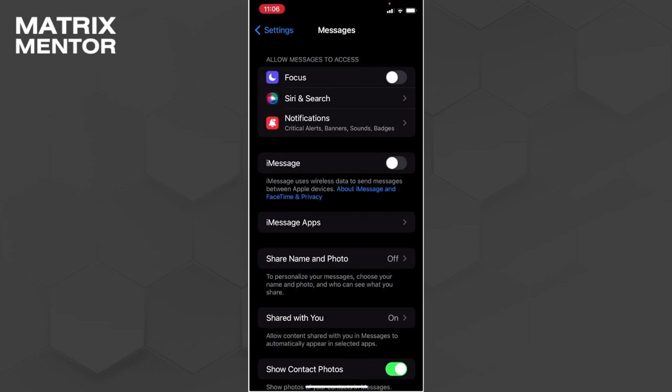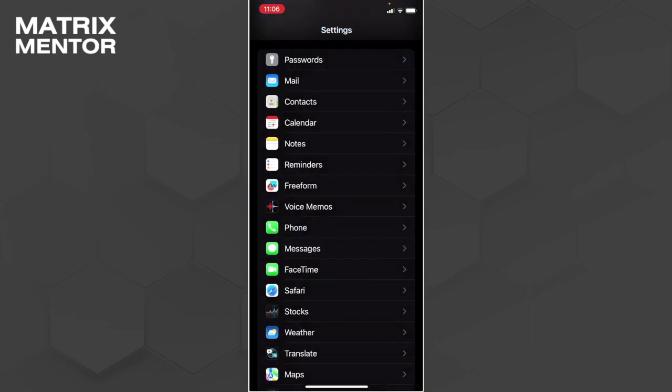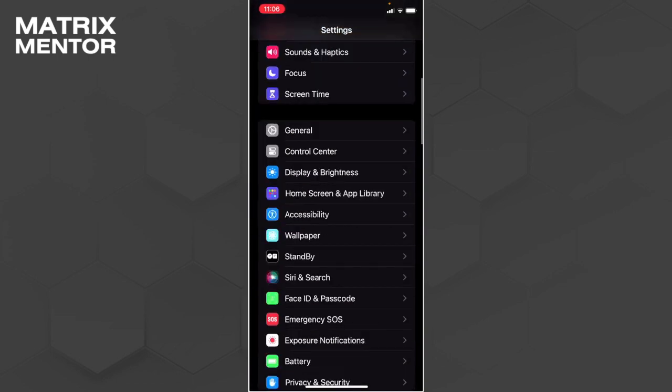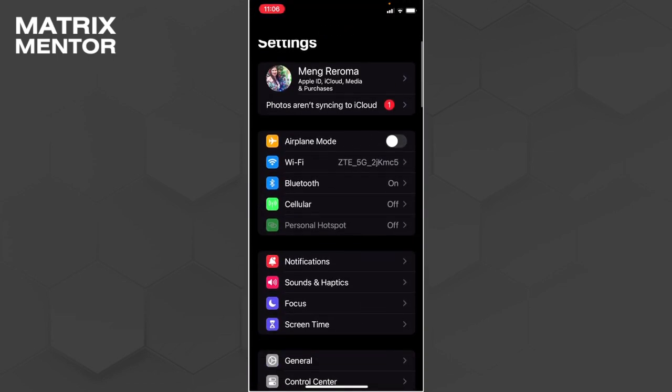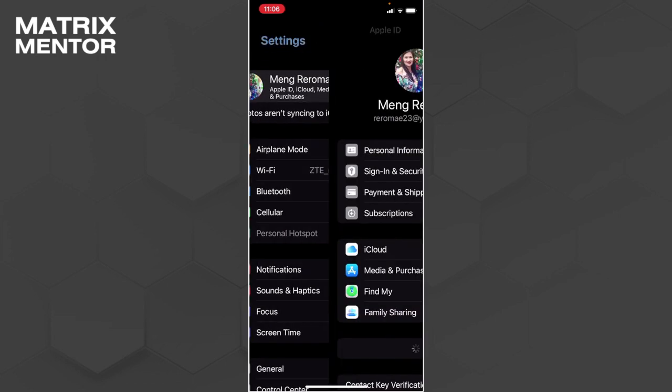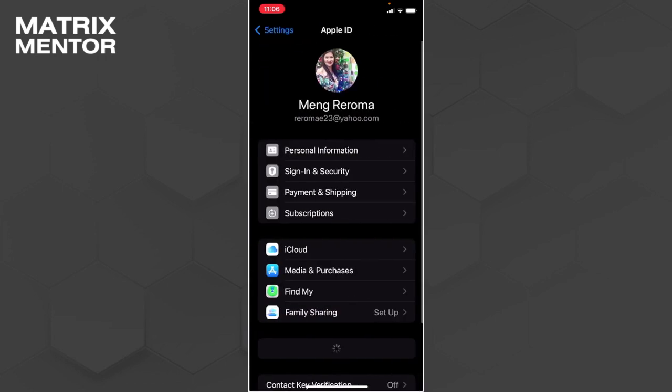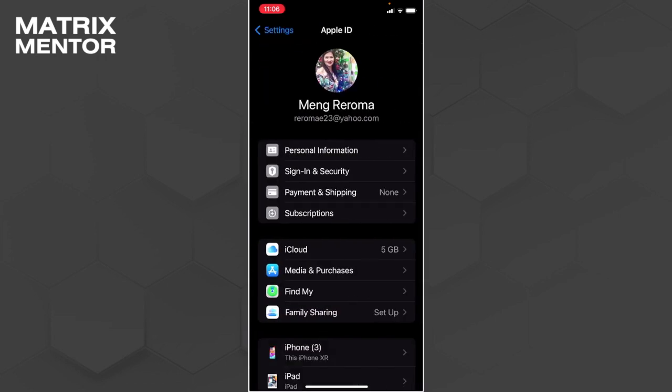So after turning off our iMessage, let's go back and go up and tap our Apple ID. Now from here, let's tap on sign in and security.